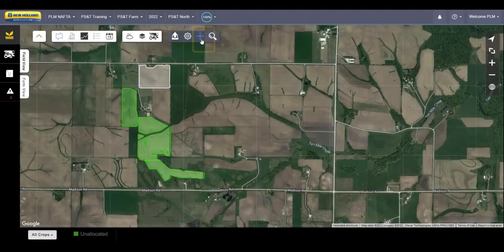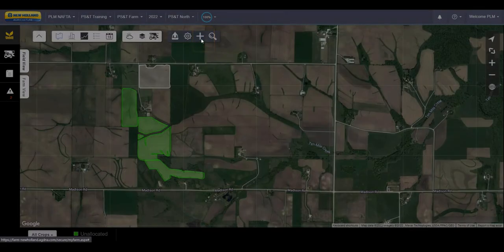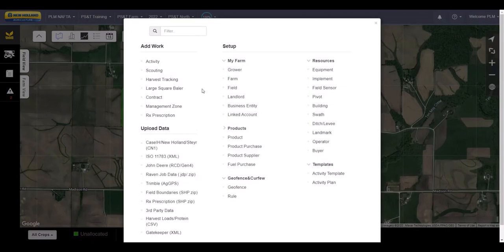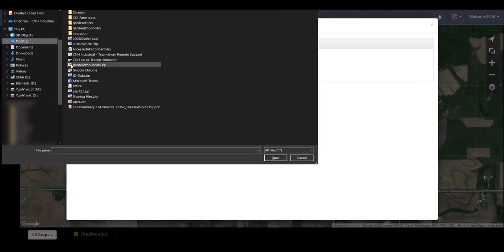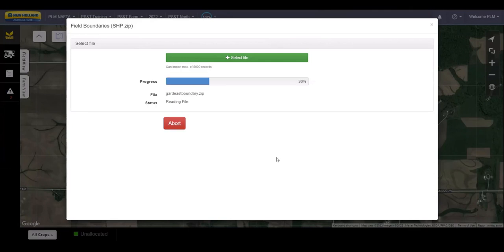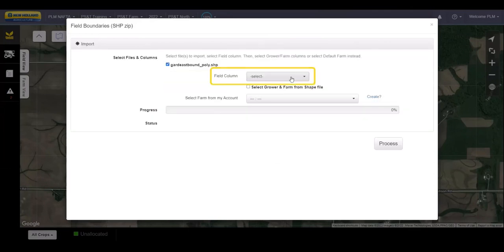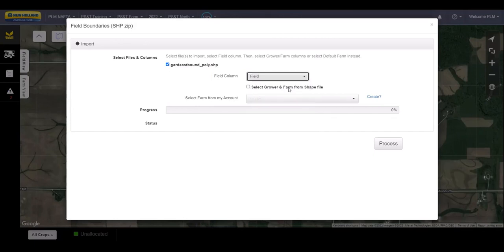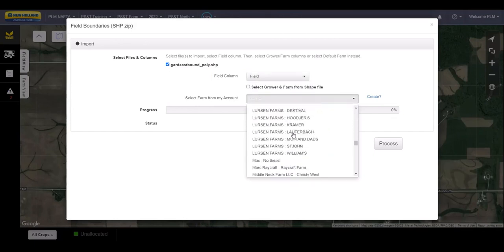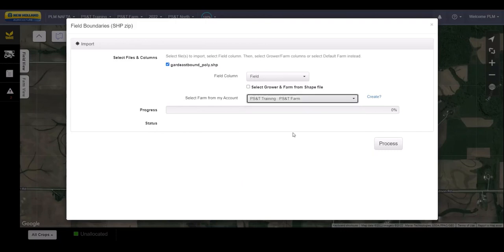Then click on the Add button on the PLM Connect dashboard. Under Upload Data, select Field Boundaries. Select the zipped file with the shapefiles in it. Connect will do an initial read of the file and will ask you to assign the field column. In most cases, you will select Field from the dropdown. Then select the grower and farm the new boundaries are for. You may need to use the Create button to add a new grower and farm.